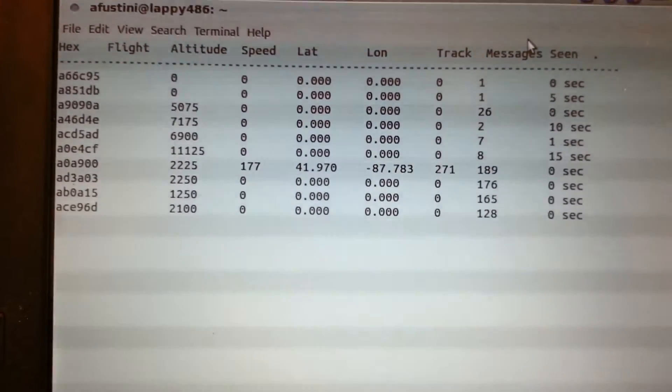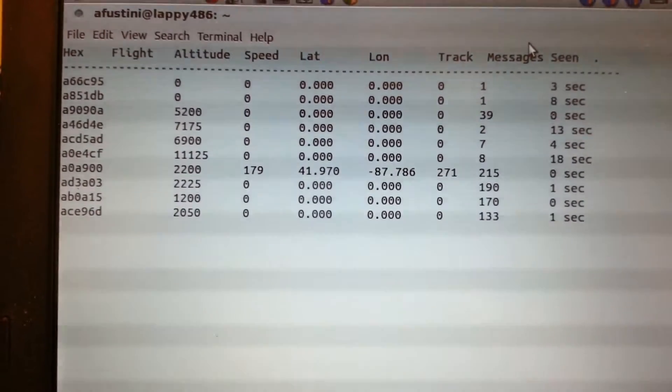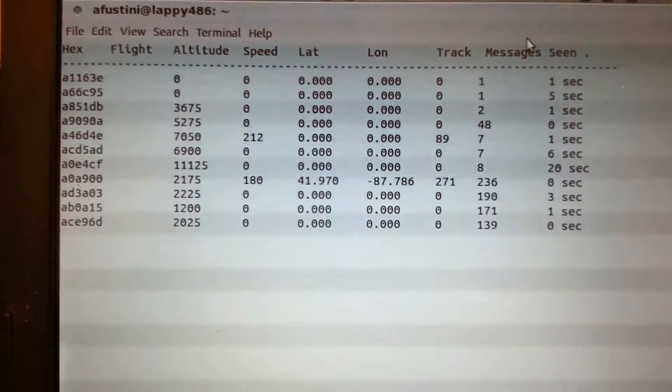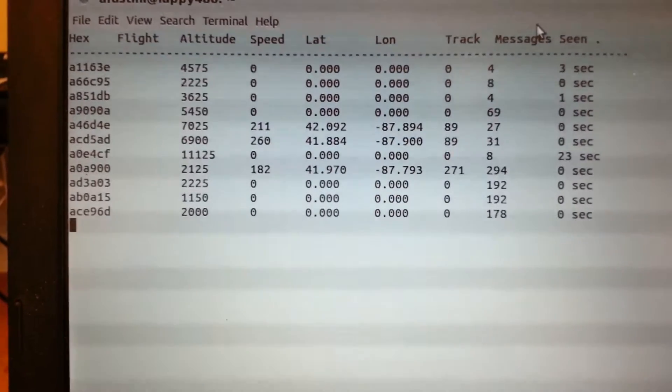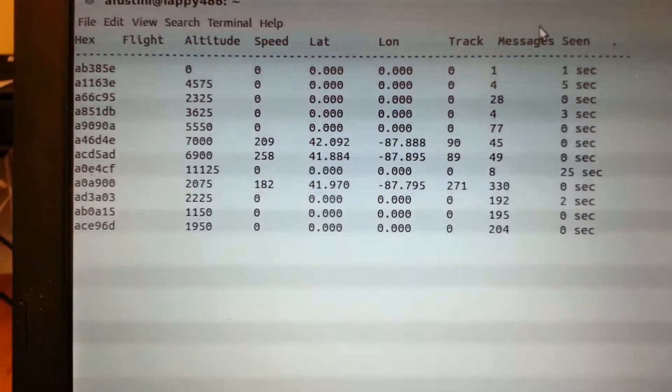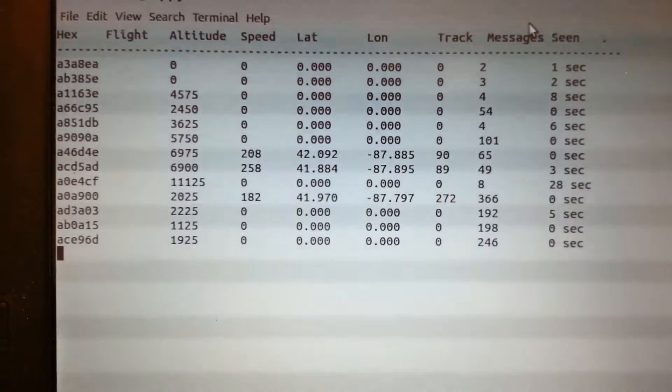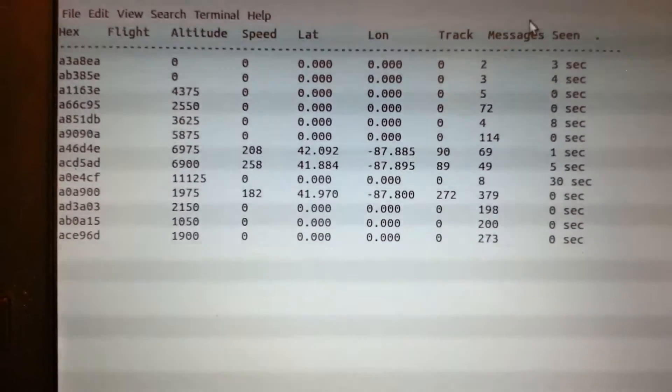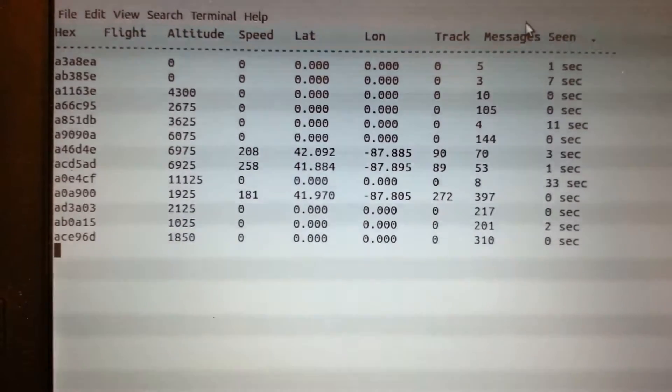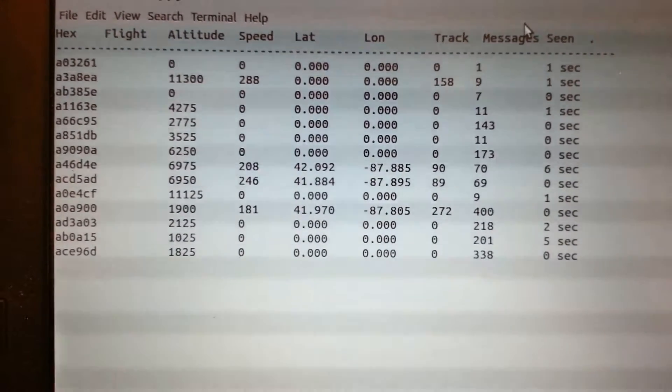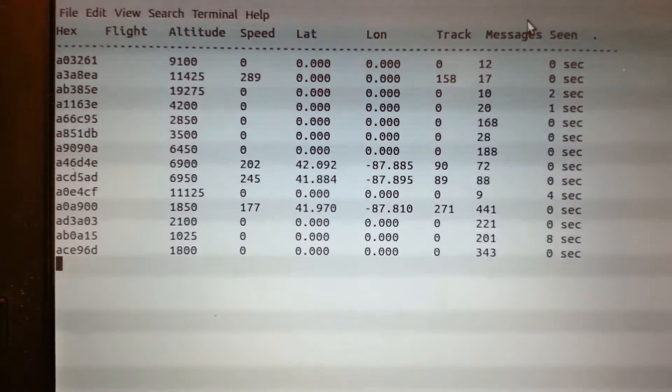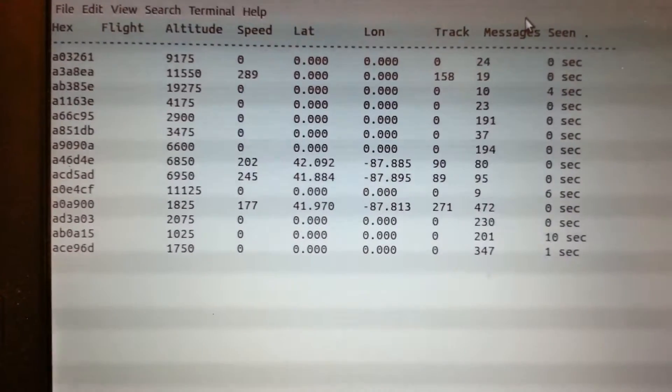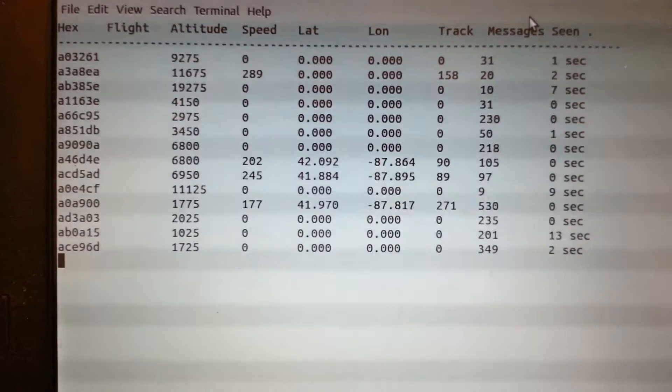And on the last column there, it'll show you when was the last time that the program saw radio transmission from that flight. Now, some of these don't have a call sign. Most of the commercial planes do. So hopefully eventually we'll see one pop up here that has a call sign. You can see things like which ones are FedEx, UPS, Freight, United Airlines.